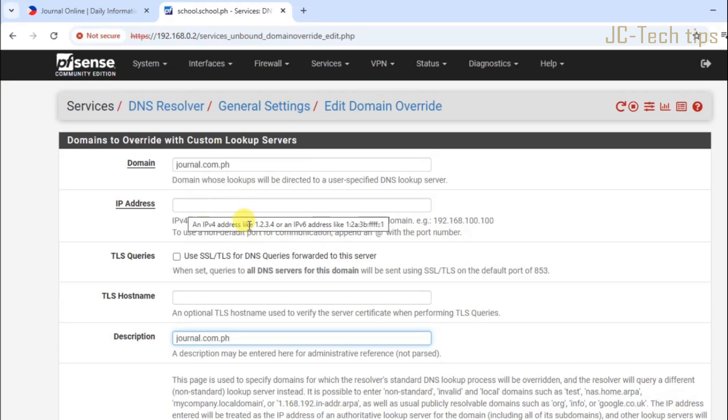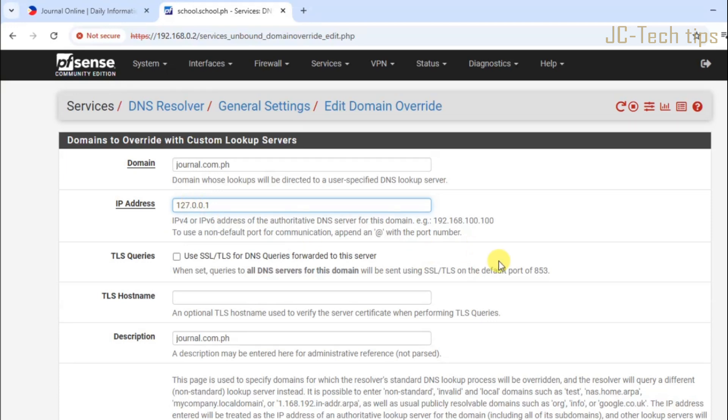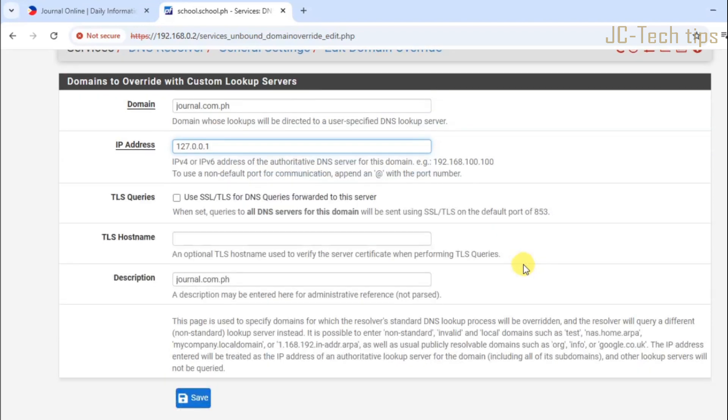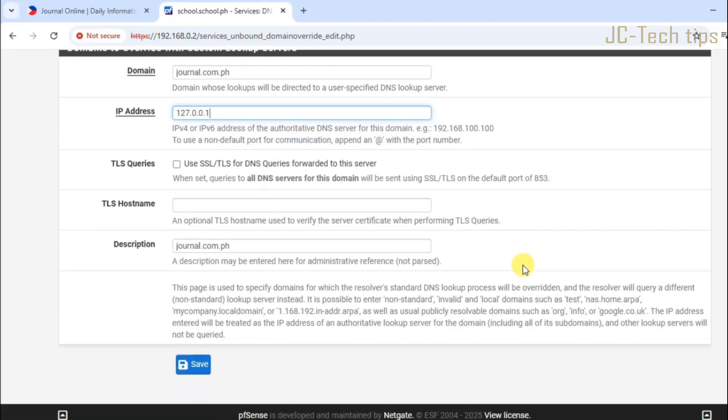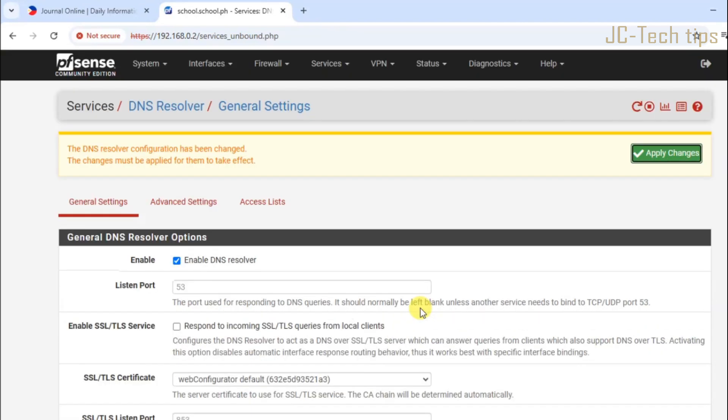In the IP addresses box, enter 127.0.0.1. Then click save. Click apply changes.